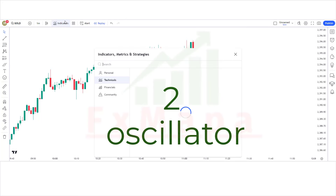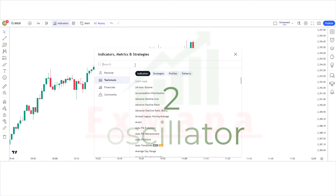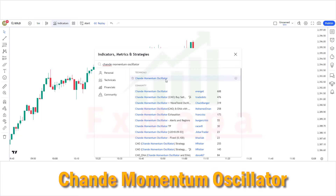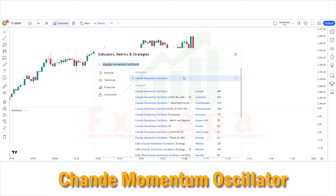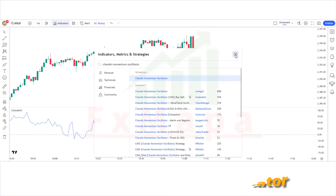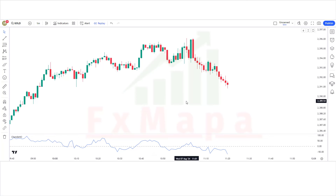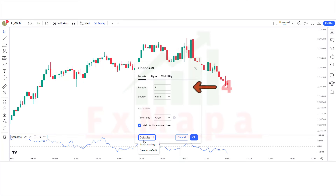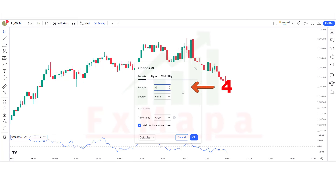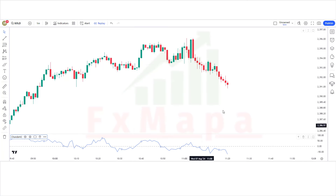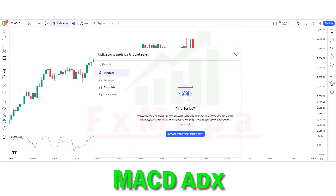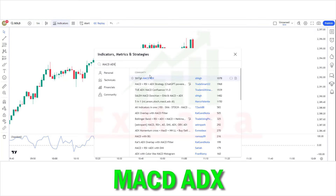In this setup we require two oscillators. The first indicator is the Shan Momentum Oscillator — keep the indicator settings as shown. The second indicator is the MACD ADX. The setup is now ready.